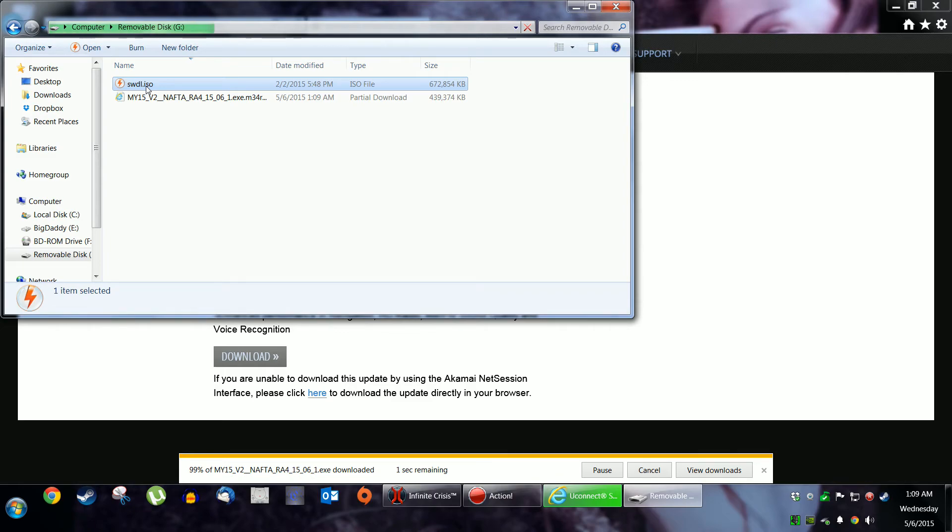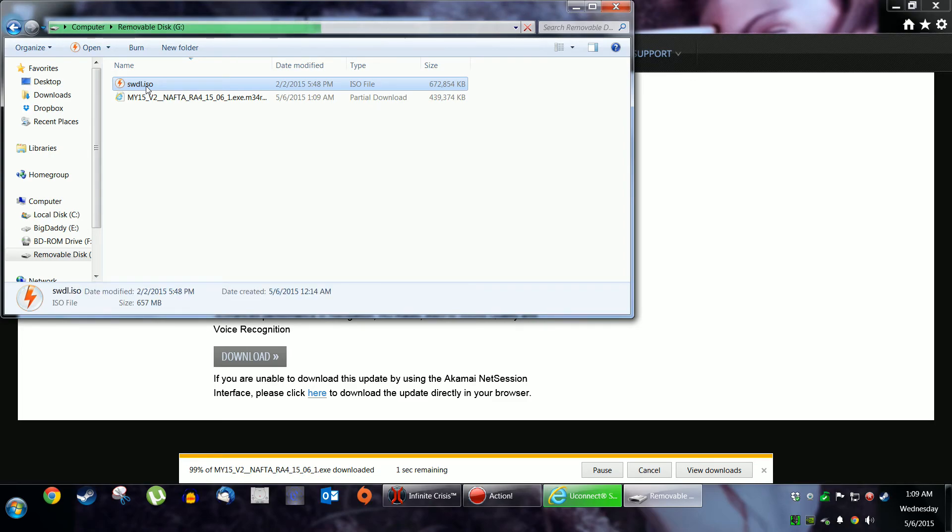Turn your car on and hang out. It'll ask you if you want to update. You hit yes because that's why you're watching this video. You want to update your Uconnect software. Sit back, relax. Takes about 10 minutes and you should be good to go.